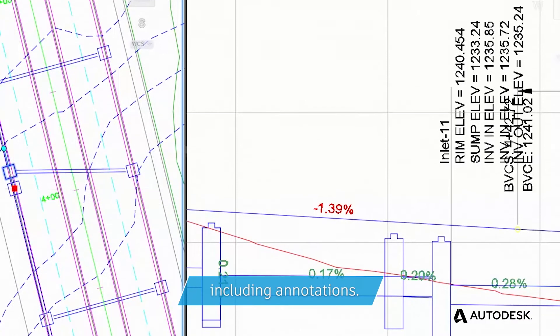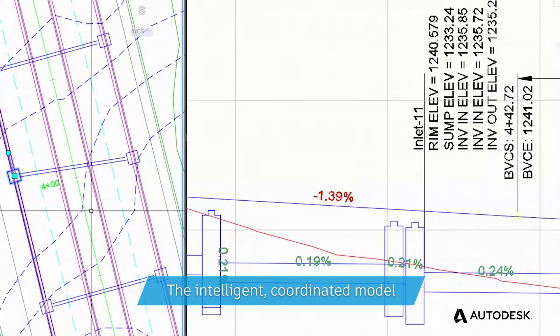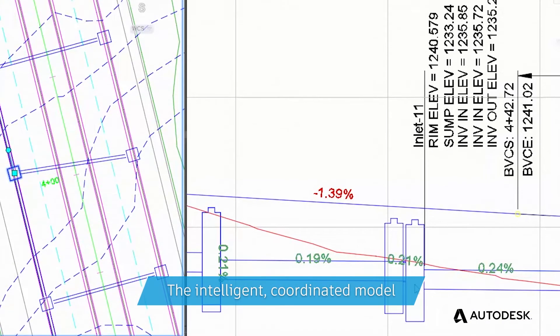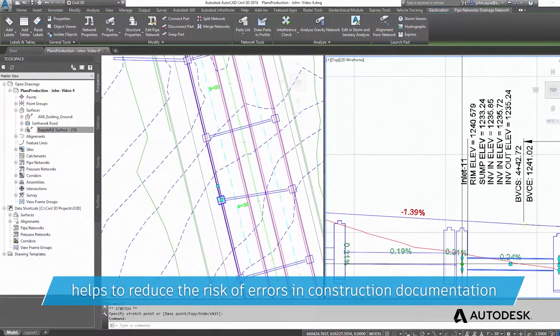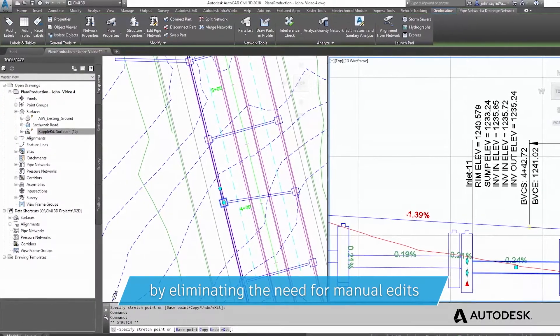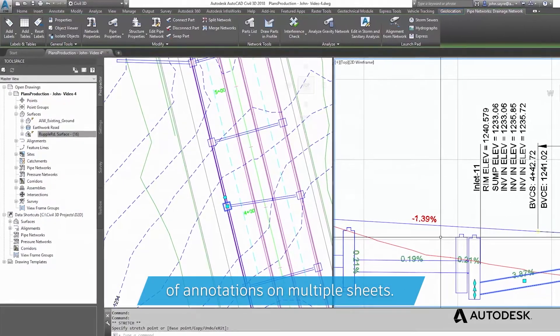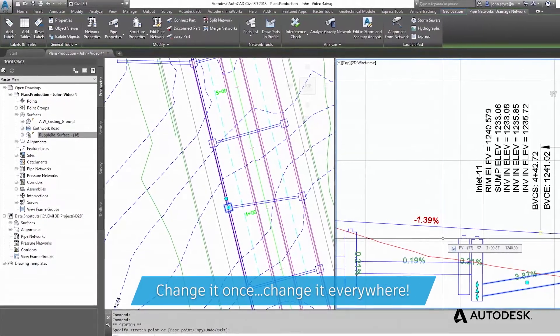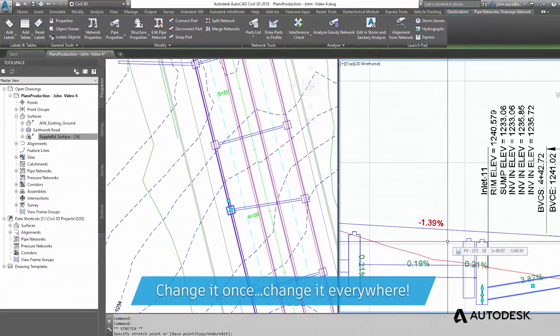The intelligent, coordinated model helps to reduce the risk of errors in construction documentation by eliminating the need for manual edits of annotations on multiple sheets. Change it once, change it everywhere.